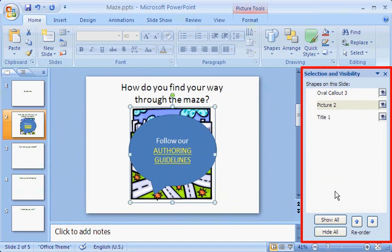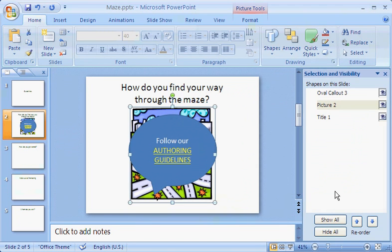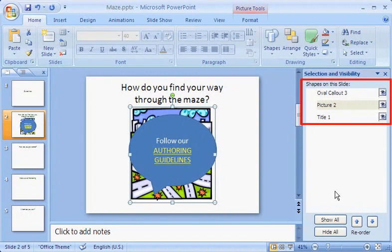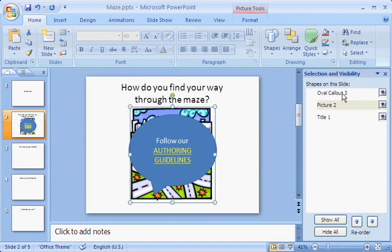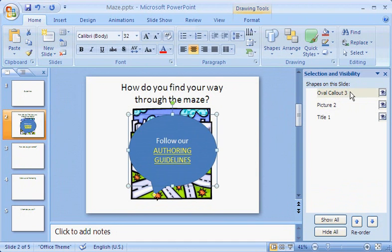Here's the pane. I'll demonstrate how to use it working with this PowerPoint slide. The Selection pane lists all the items that are on the slide. For example, Oval Callout 3 refers to the oval shape on the slide.